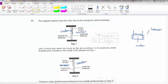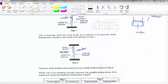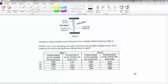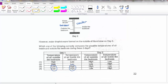Based on that, which option correctly compares the possible temperature of air? Day 1: outside is cooler so temperature is low, inside is warmer so temperature is high. Day 2: outside should be warmer so temperature is high, inside should be cooler so temperature is low. So the answer is option 3.